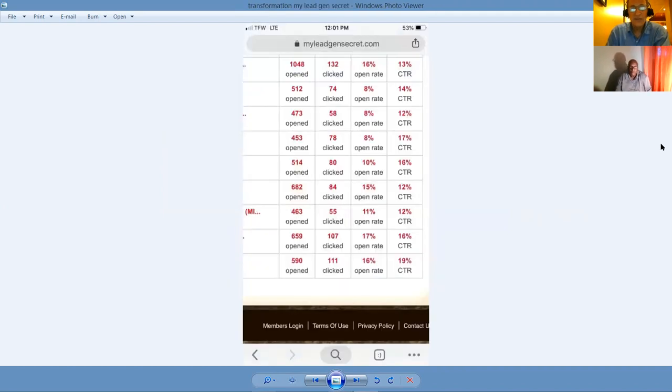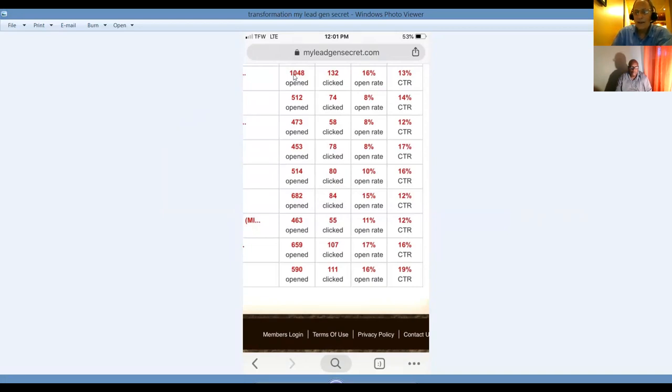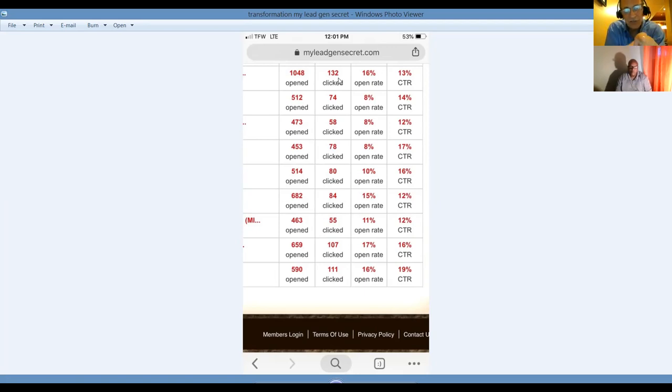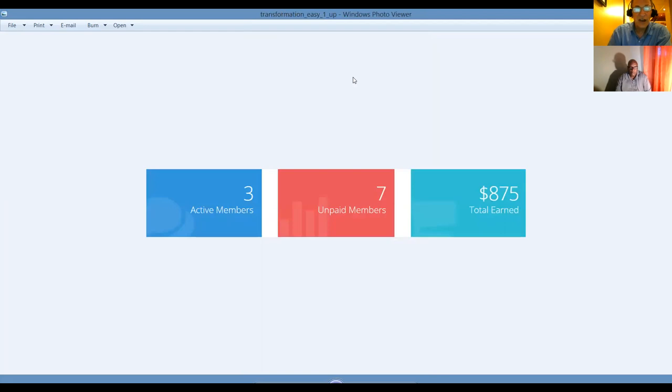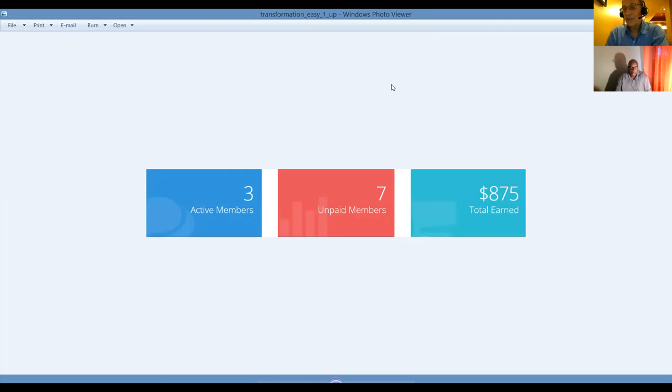This was from just a couple of days ago. Check this out. I had 1,048 people open up my email and 132 people clicked. I mean, I got a list with 5,000, 6,000 people. I don't get anywhere as close to the open rate or the click-through rate that this list provides. These are co-generated leads for people who are looking for income opportunities, guys. This is from Easy One Up, just a proof of income. I have three active members, seven unpaid members earned $875. So this is a system you can earn $1,000 per day commissions.